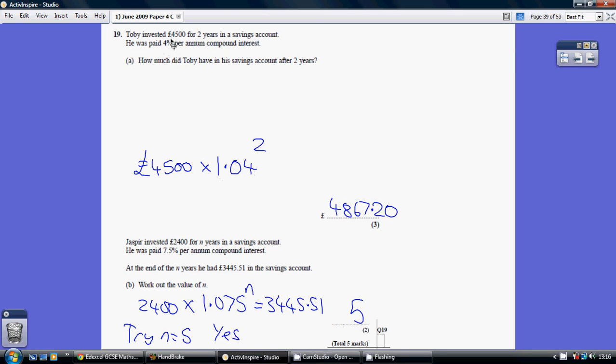Had the rate of interest been, say, 6%, the multiplier would have been 1.06. So that's where the 1.04 comes from, and the power is just the number of years we're trying to see how much he's got after.